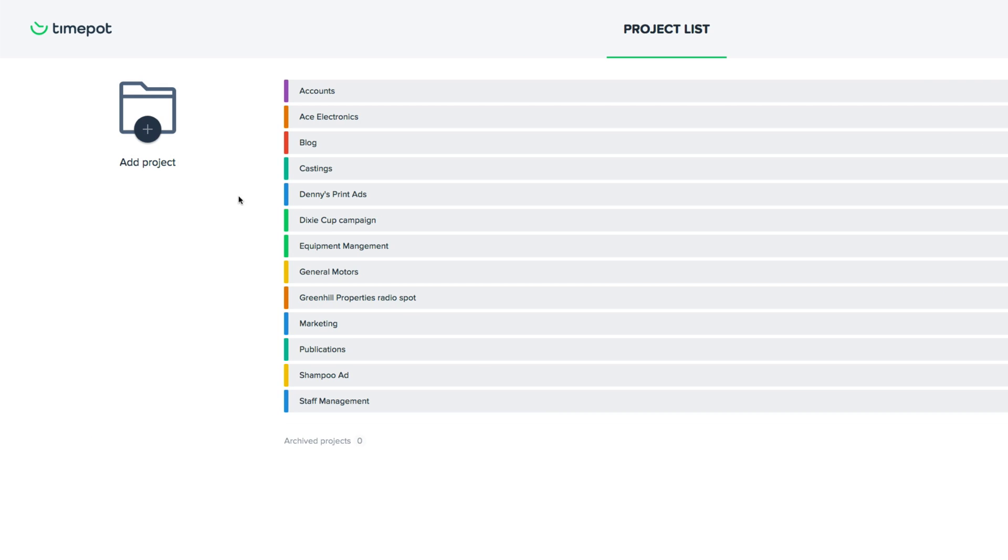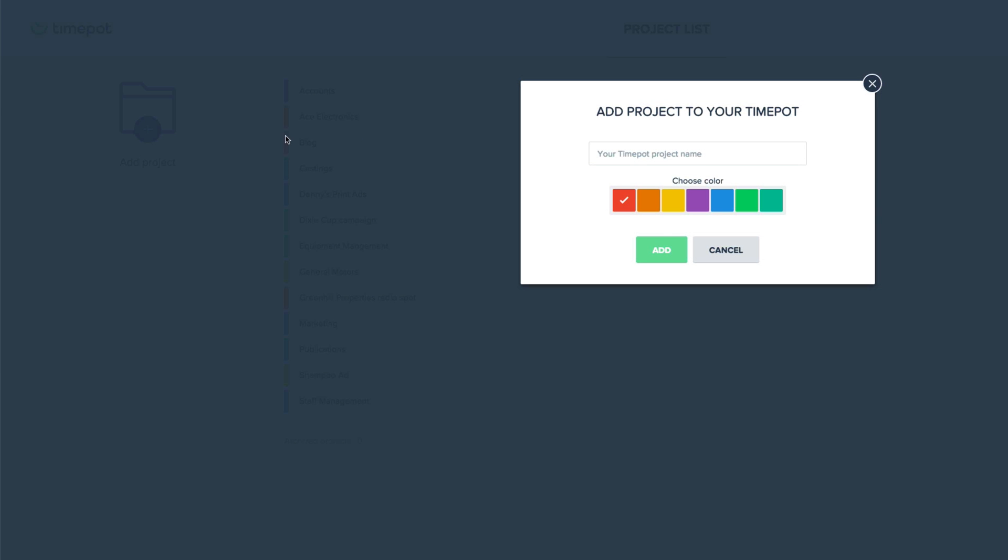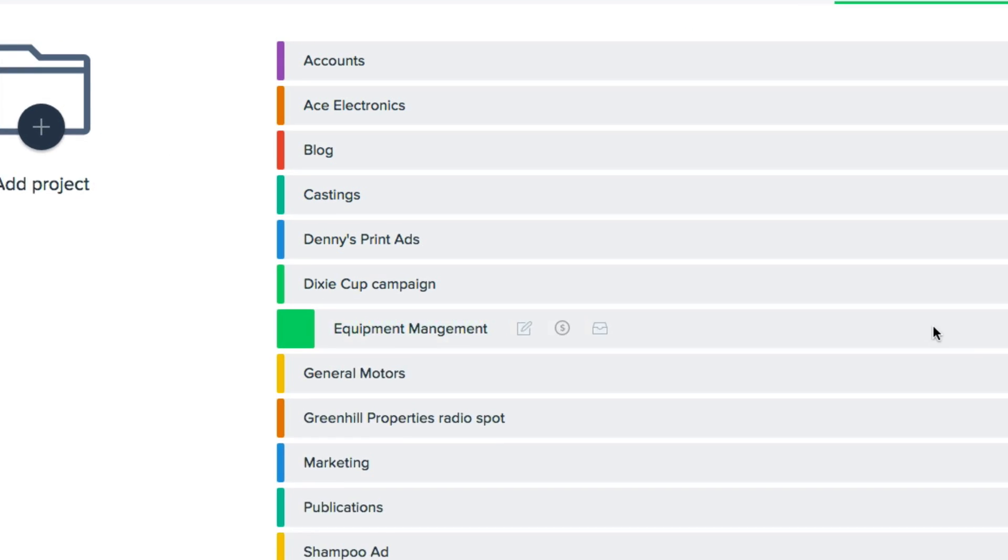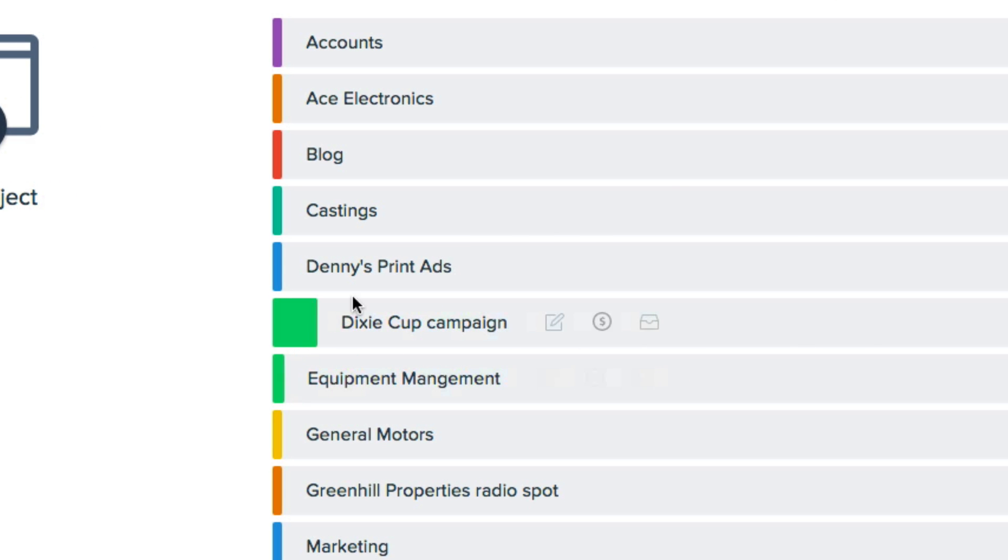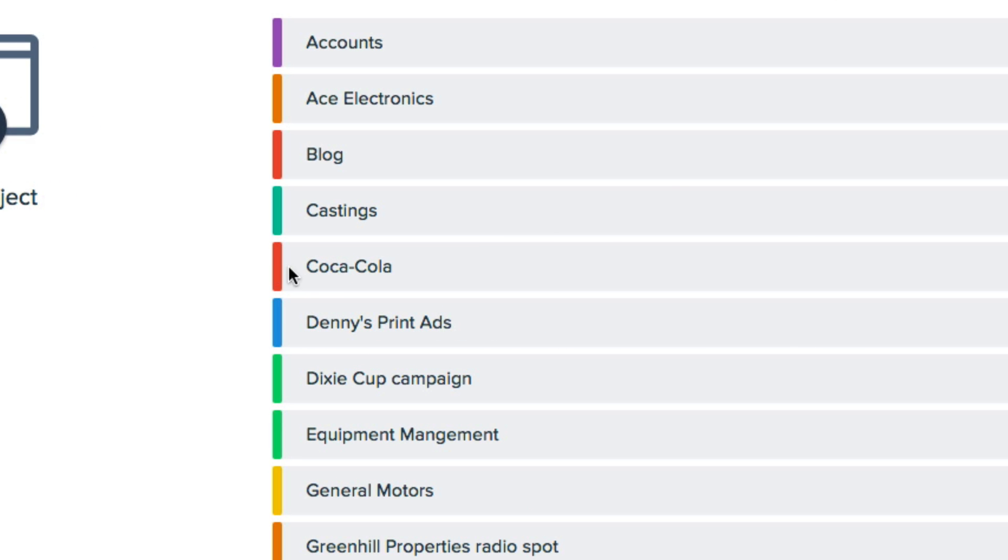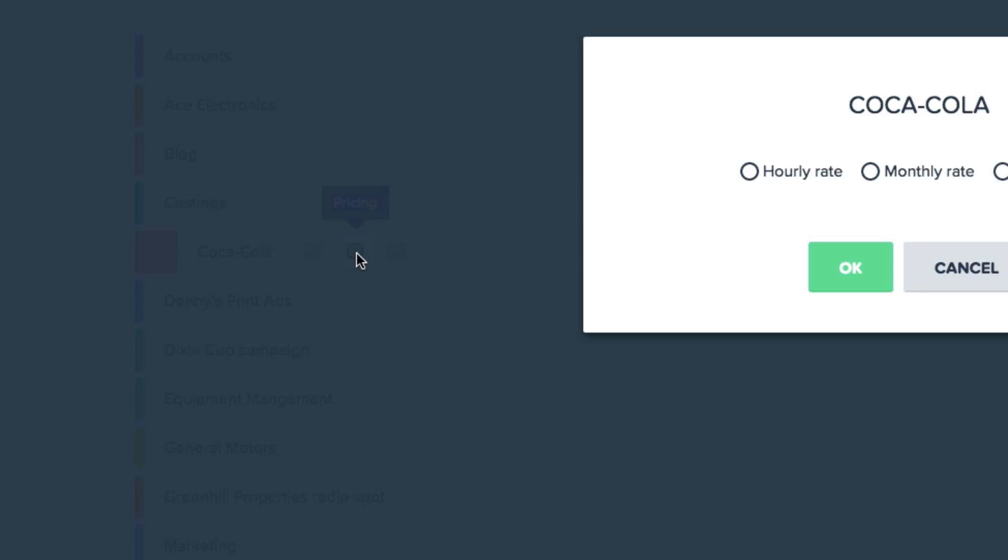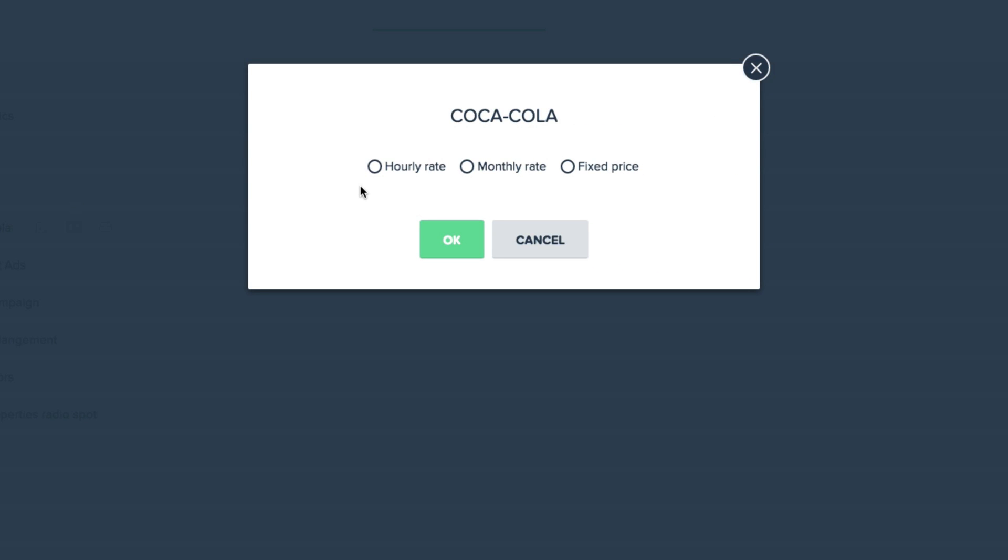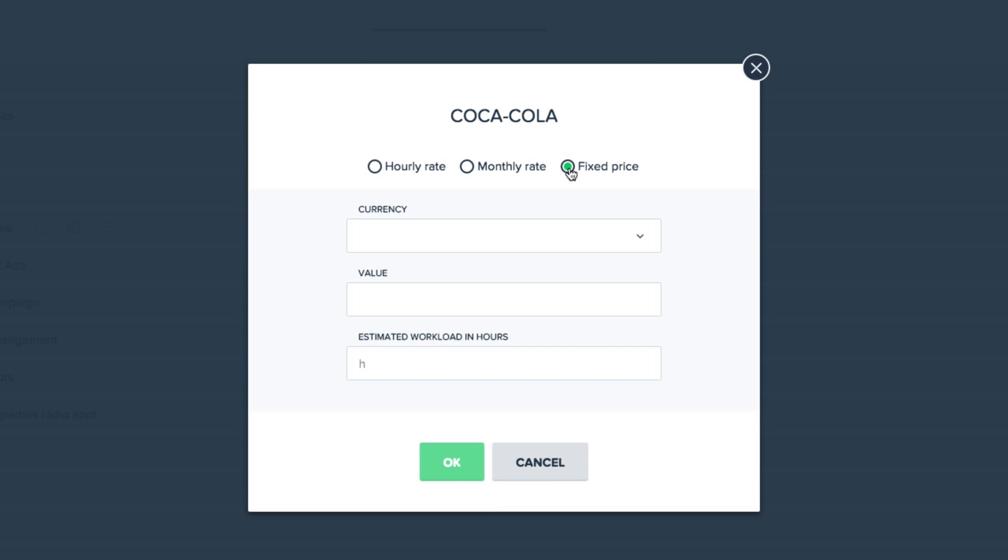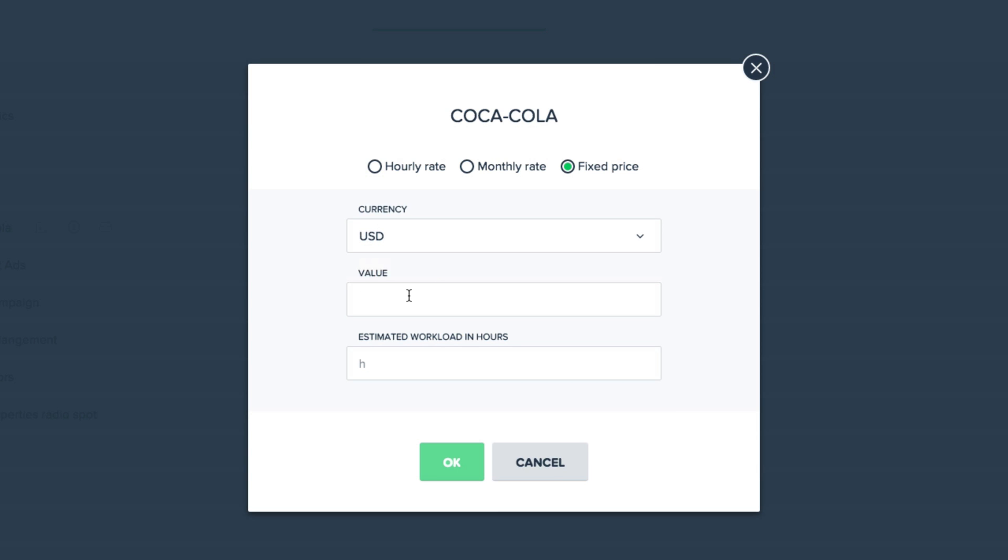So let's say that Coca-Cola just came to us and would like us to make three commercials for them this year. So we'll start a project called Coca-Cola, and why not, we'll go ahead and select red. We can edit the name or color at any time, and we can select whether this project is paid hourly, monthly, or if it has a fixed price.